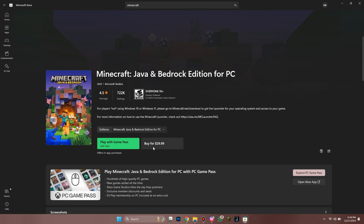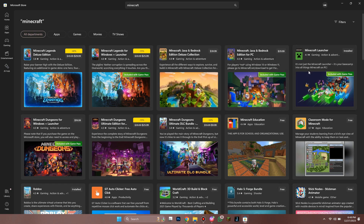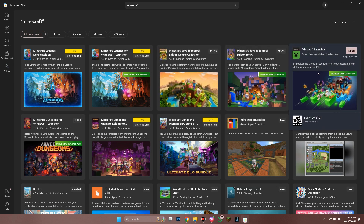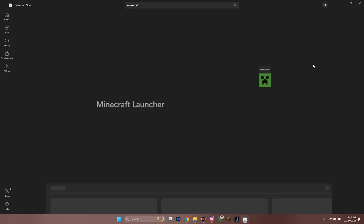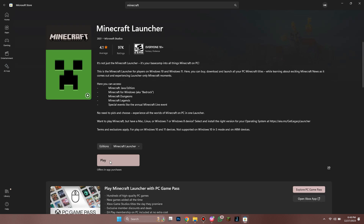After buying it, go back one step and download this Minecraft Launcher. Then click on Play, and the Launcher will open up.